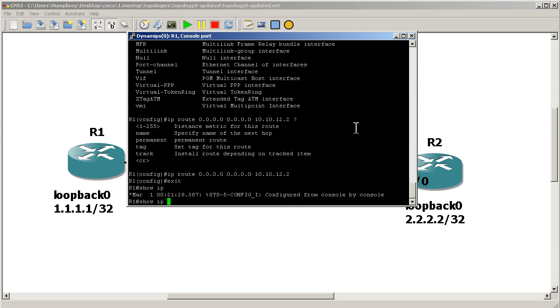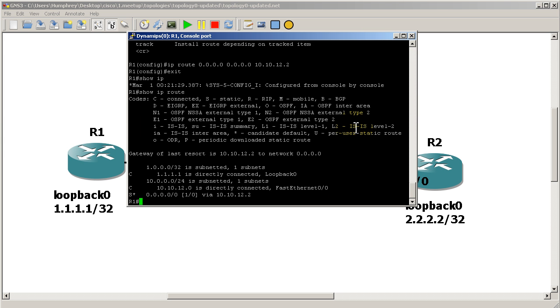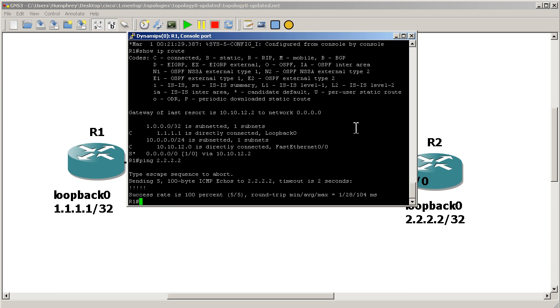And we'll just hit enter right there. Sure. Show IP route. So now we have a default route heading towards R2. And now if I ping the all twos address, I am golden, right?